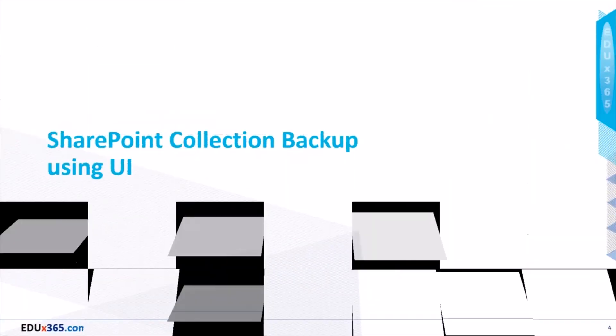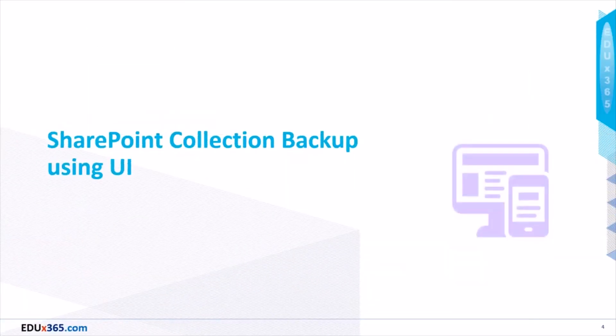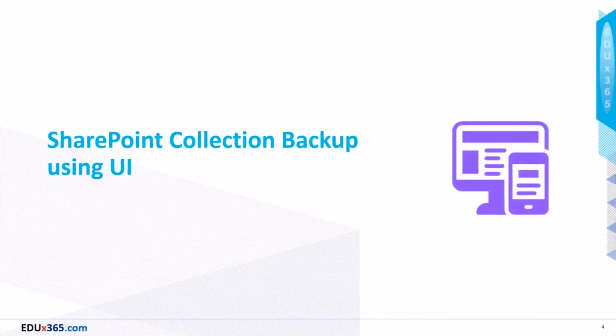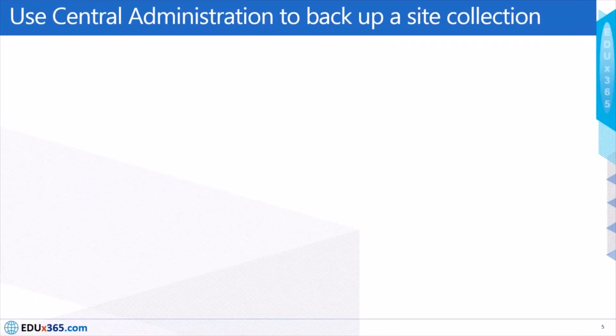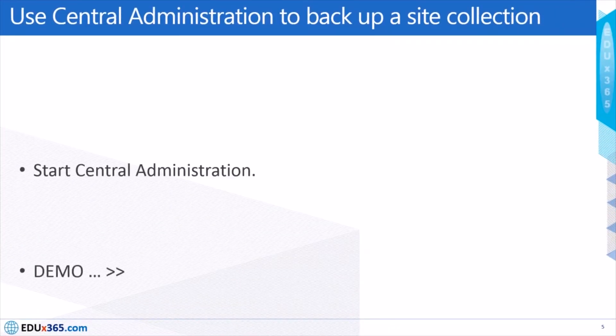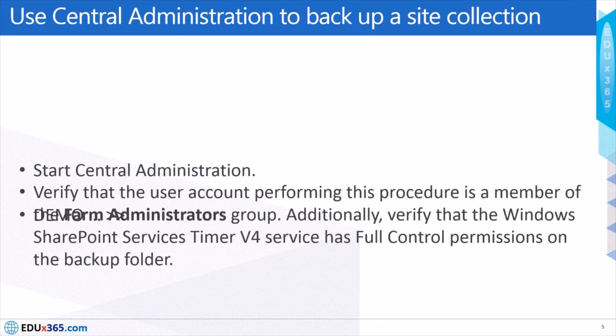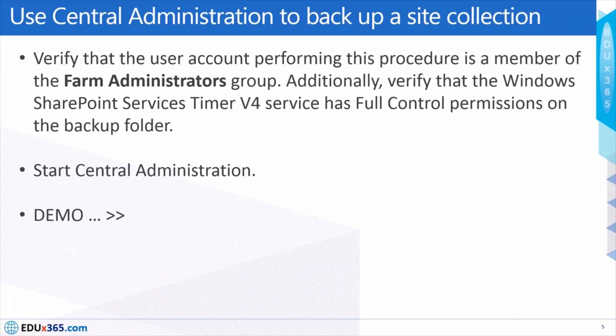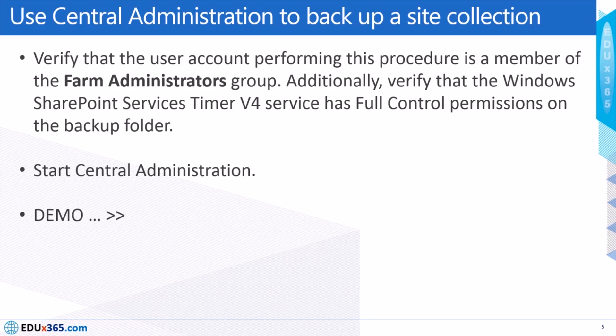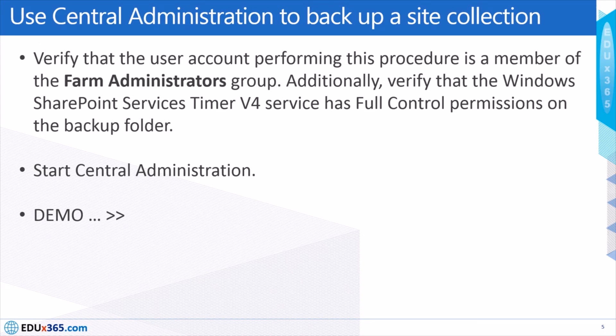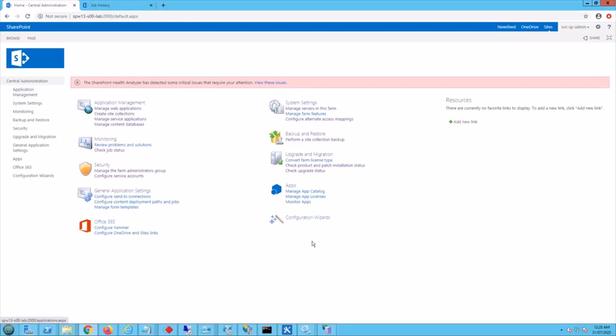Let's start with the first option of backing up using user interface, which is the SharePoint central administration. Now we need to make sure that the user performing this procedure is a member of the form administrator group, and additionally we should verify that the timer jobs account has been given the full control permissions on the backup folder. So let me go to the central administration area to give a brief demo.